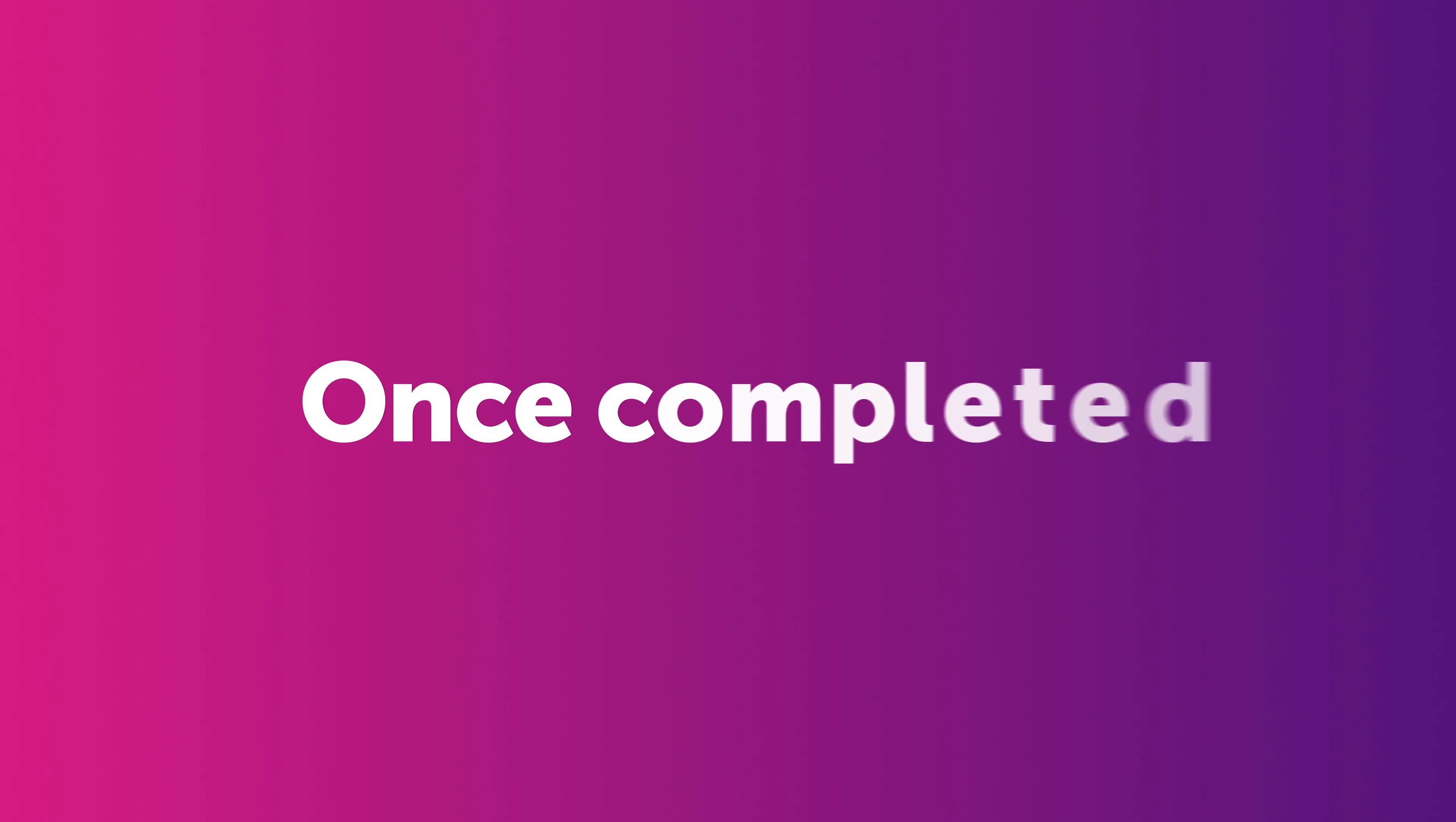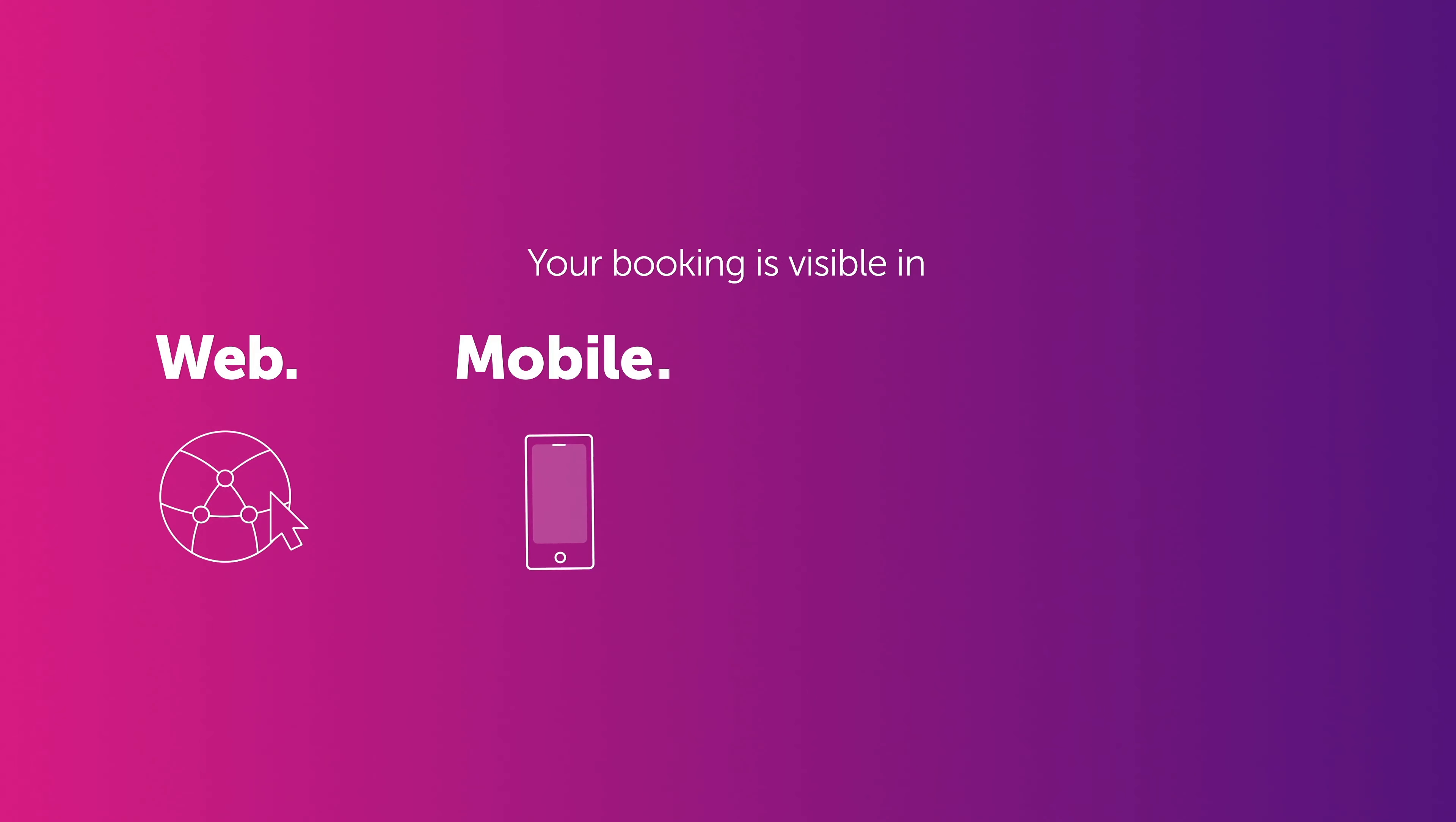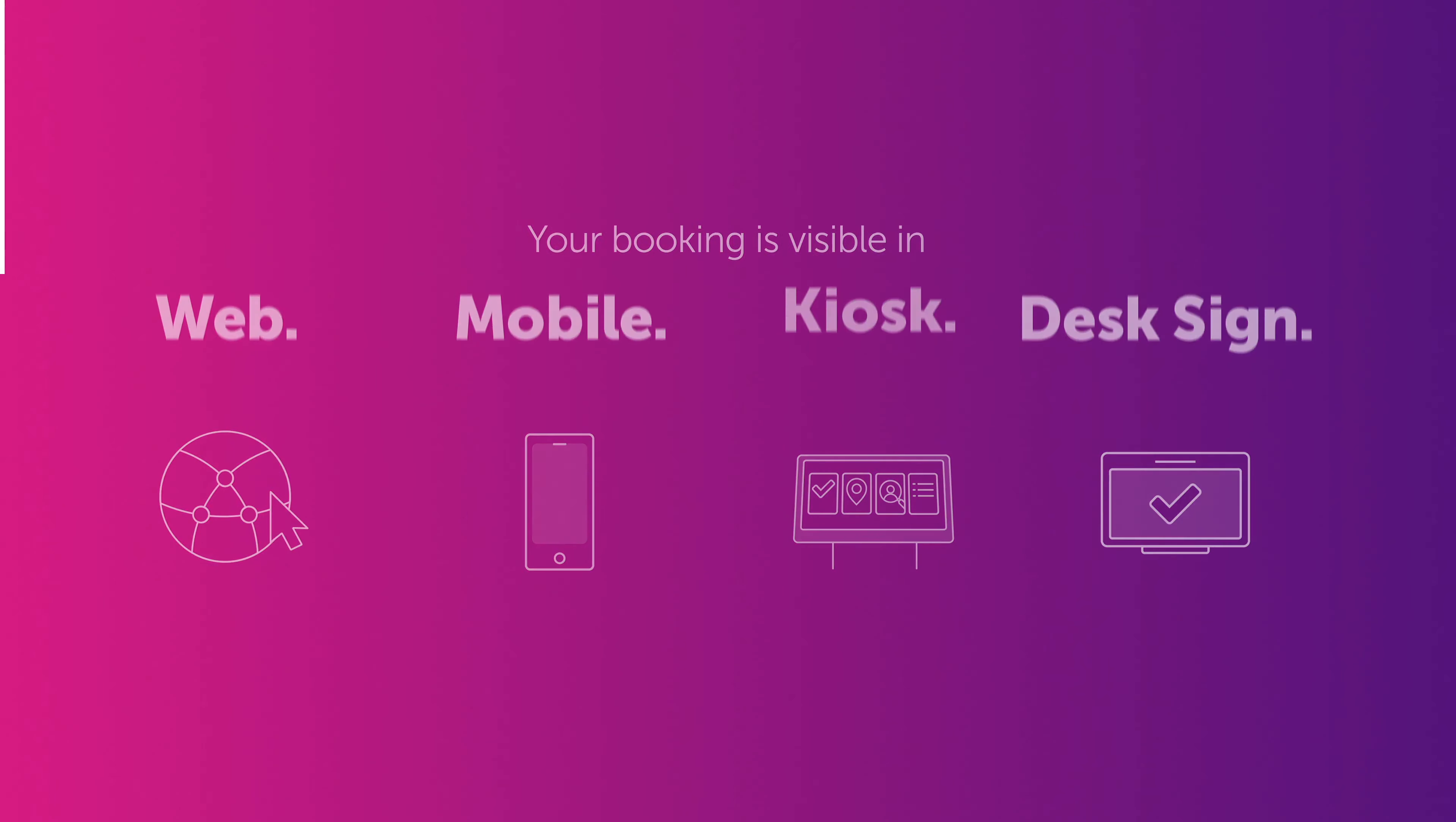Once completed, your booking is visible in the web application, on your mobile, on the kiosk, and on the desk itself, if you have desk signage, providing consistent access to your bookings.